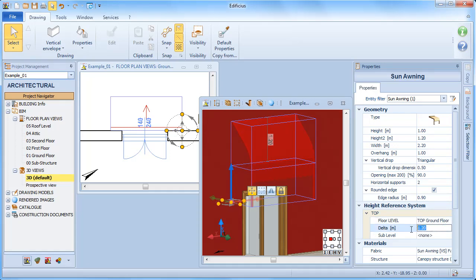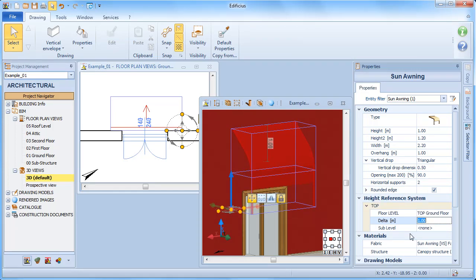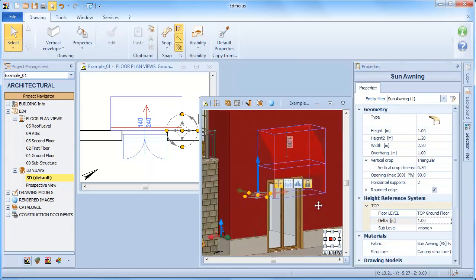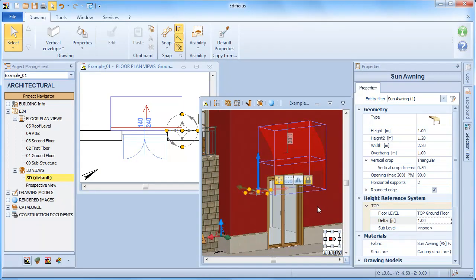We can define a different level selecting it from the list or we can insert a delta value should we need to raise it up or lower it down in the relating floor level.